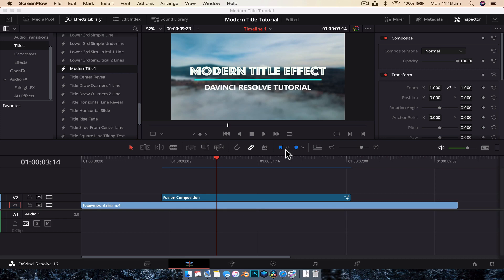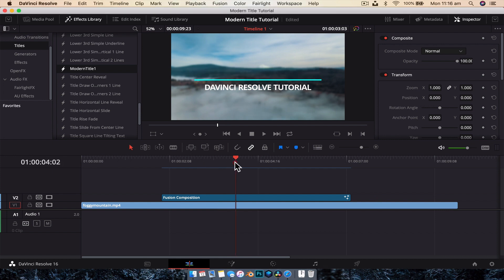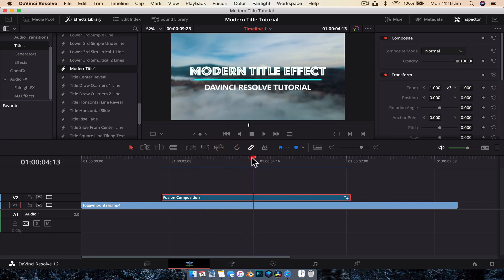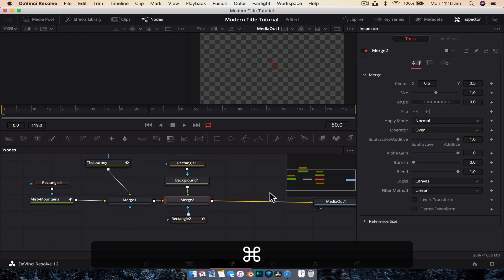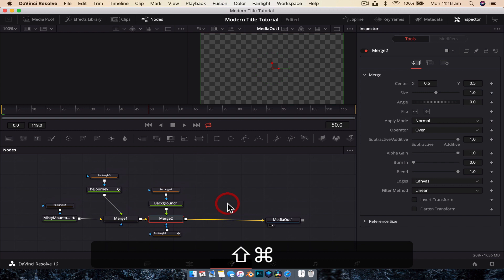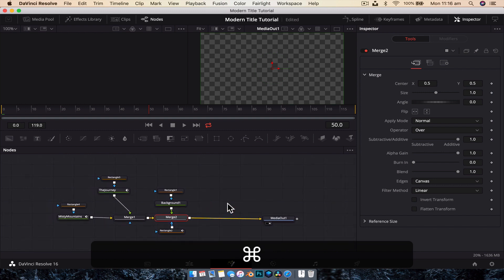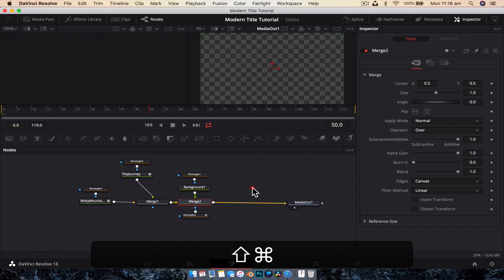All right. So here we are inside of DaVinci Resolve. And what we're going to want to do is make sure our playhead is hovering over the fusion composition that we created in the last video and jump across to fusion. And here we have all our nodes in our tree laid out just as we wanted them.